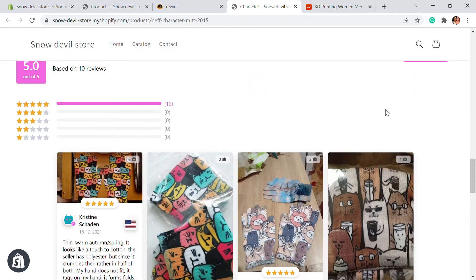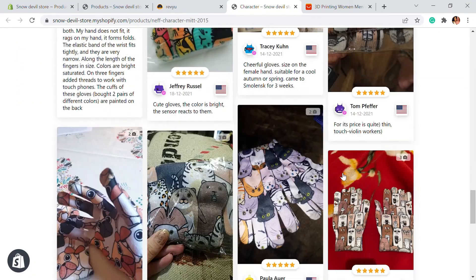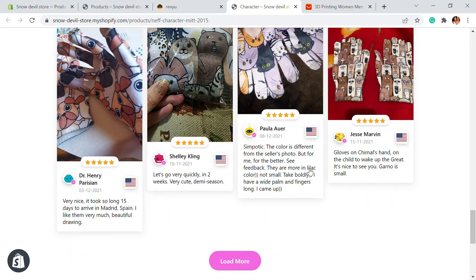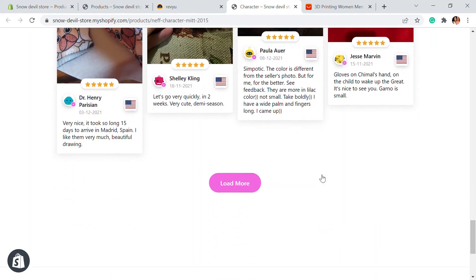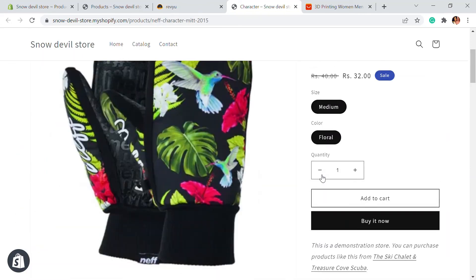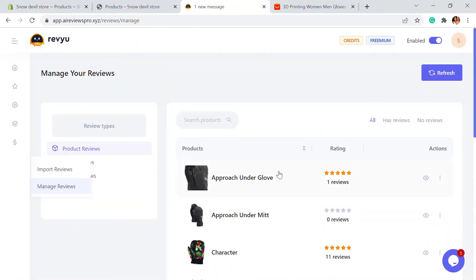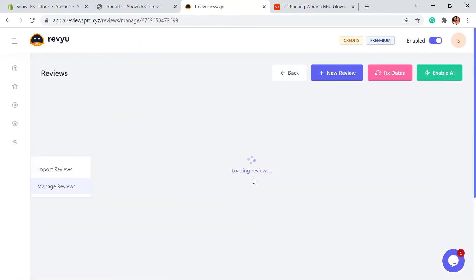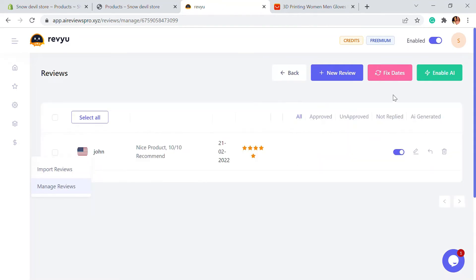This is a cool feature that Revu provides — you can import reviews from other websites. If you want to see this, go back and view the store. Here you'll see all the reviews imported from AliExpress with genuine reviews. Now if you select a particular product, you can click on it and add reviews as shown. You can also fix the dates — if the reviews are too old, you can fix the date to a more recent date so the reviews look genuine and fresh.